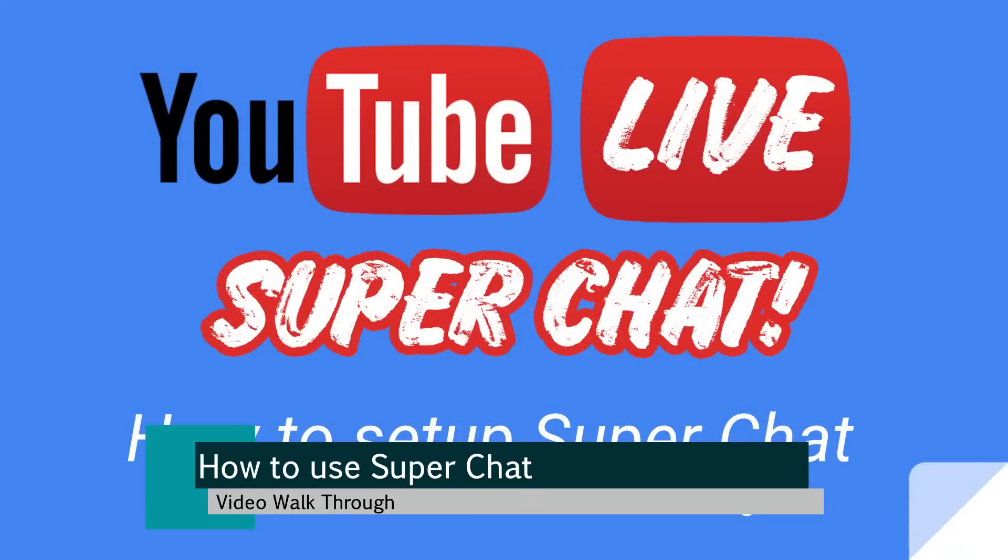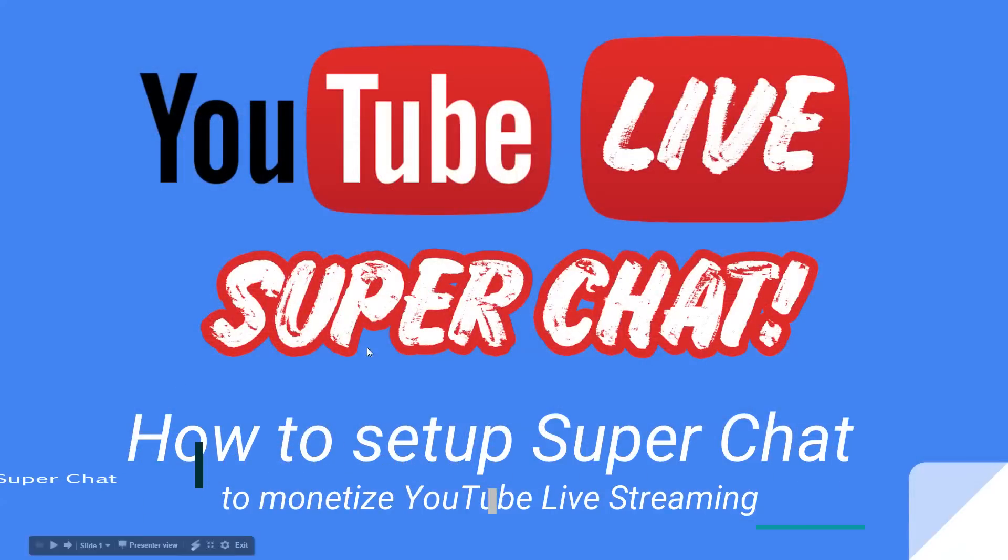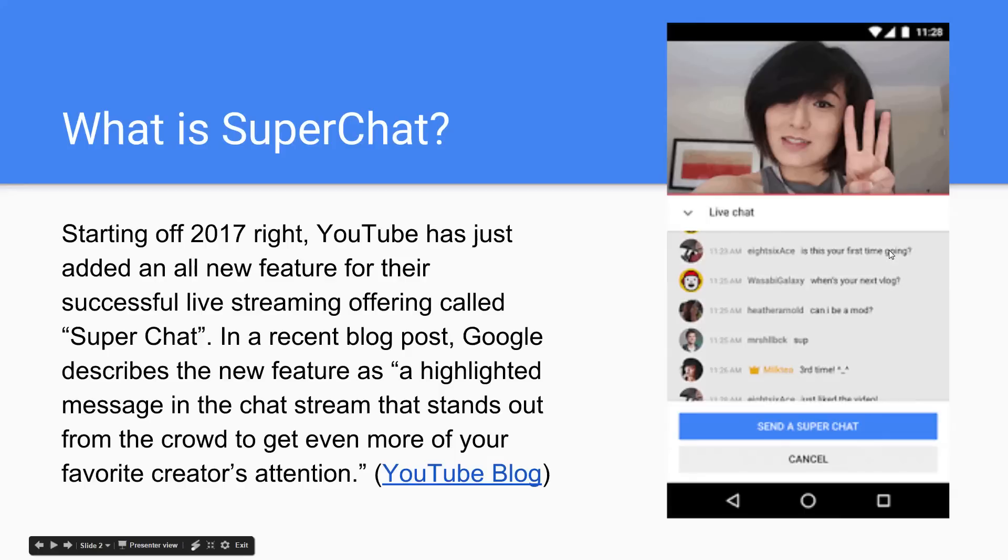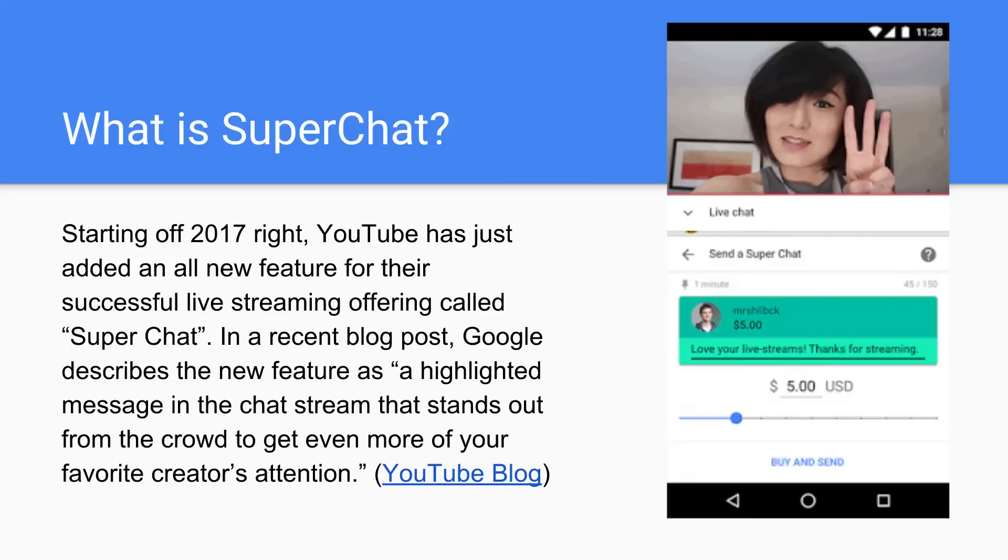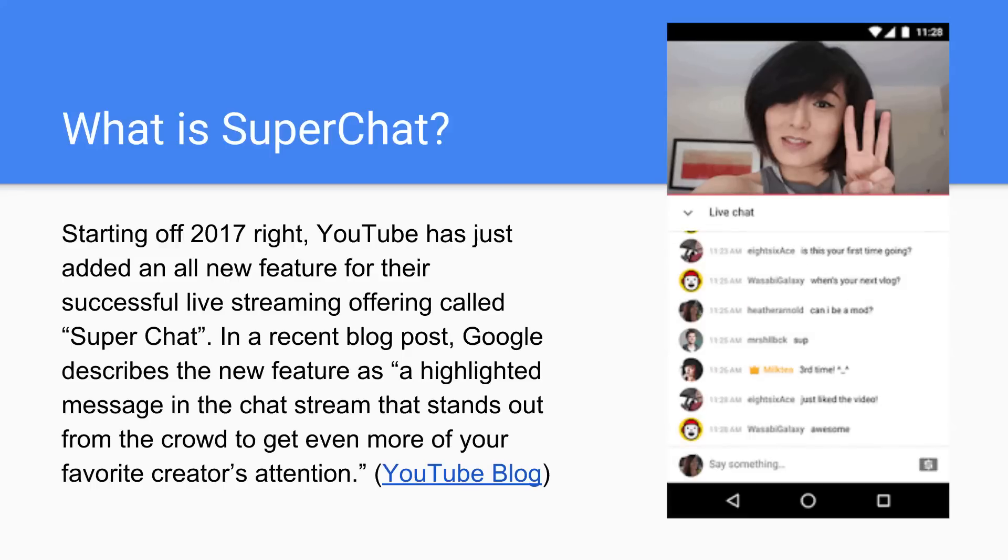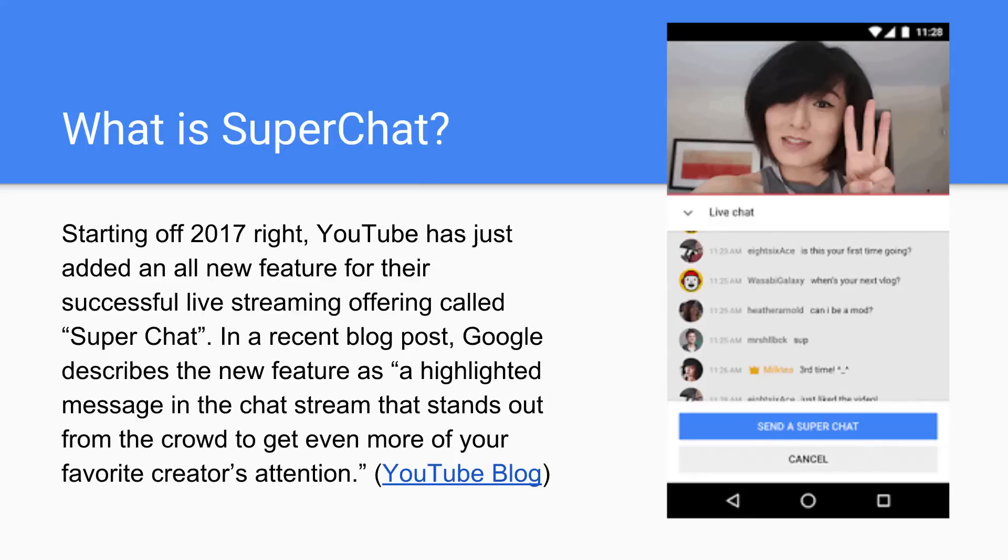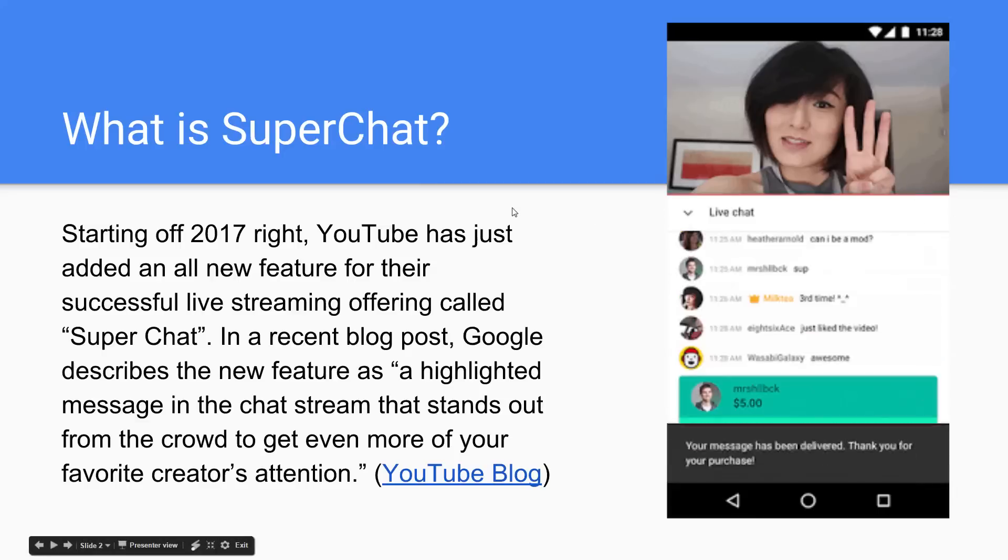Let me go ahead and just walk you through how to set up this Super Chat. So Super Chat is starting off 2017 right. YouTube has added an all-new feature for their successful live streaming offering called Super Chat. And in a recent blog post, Google describes the new feature as a highlighted message in the chat room that stands out from the crowd to get even more attention from the creator's audience.